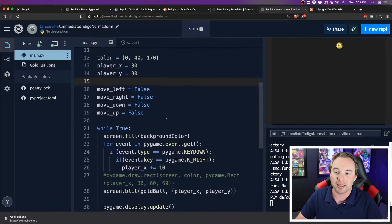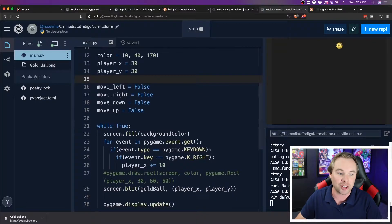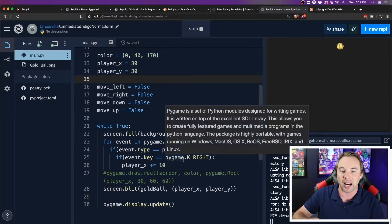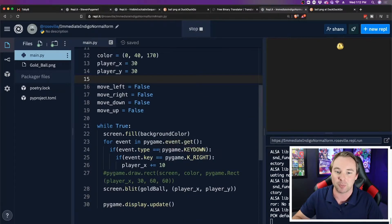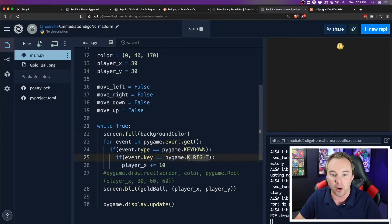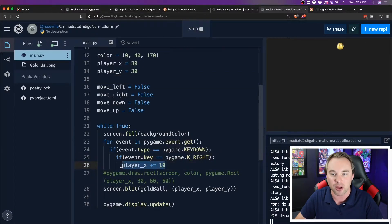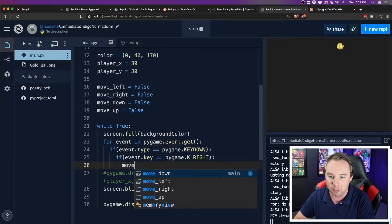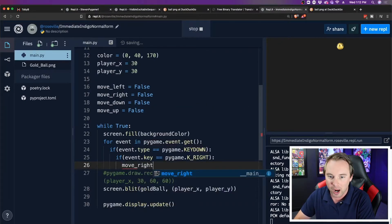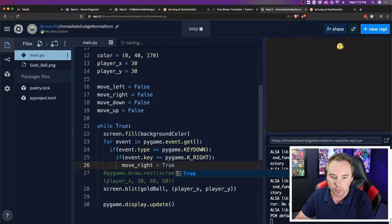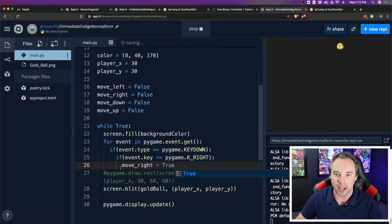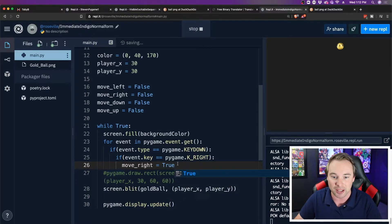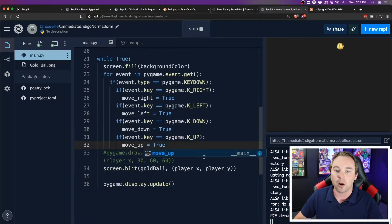Now that I have my variables created that are the switches that are going to keep track of whether or not a key has been pressed down, now when I press the right key, instead of actually doing the movement, I'm just going to turn a variable on. I'm going to say move right is now true. Let's do this for the rest of the keys.